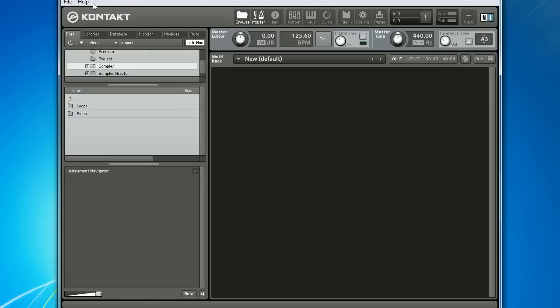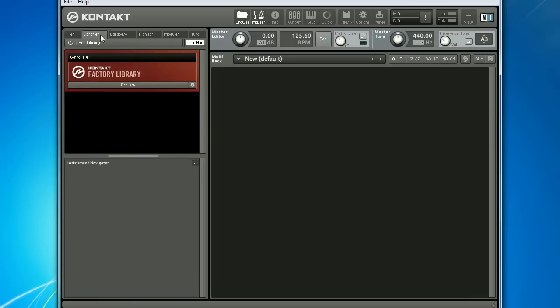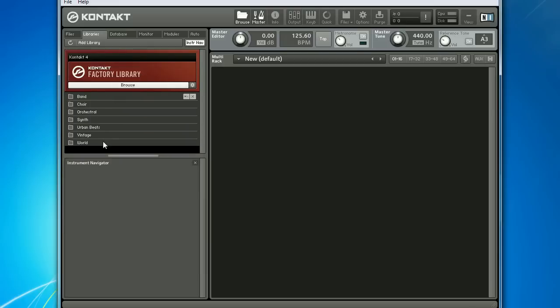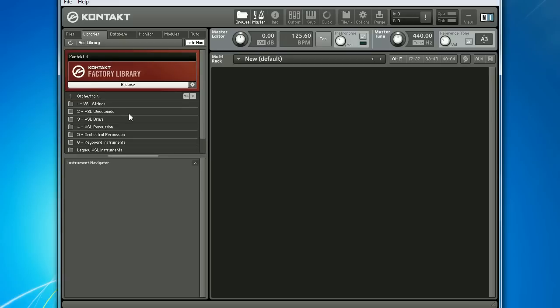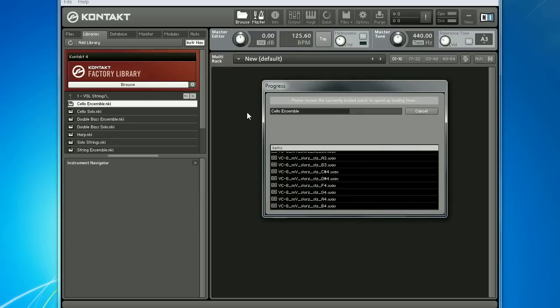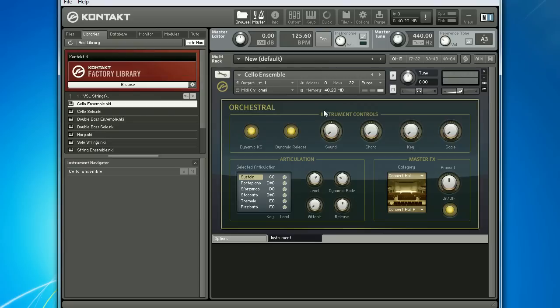Let's get started quickly and load an instrument. When I switch to the libraries tab I have the Contact Factory library installed and it has seven instrument groups within it. Double-clicking any one of these — for example, orchestral — I can explore more and more specific instrument types until I find the instrument that I want. I'll pick VSL Strings and then drag the Cello Ensemble instrument preset from the browser into the rack. After loading all of its samples and interface, the instrument is instantly ready to play.